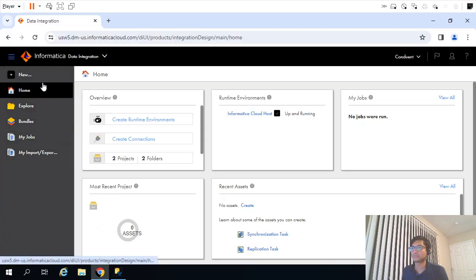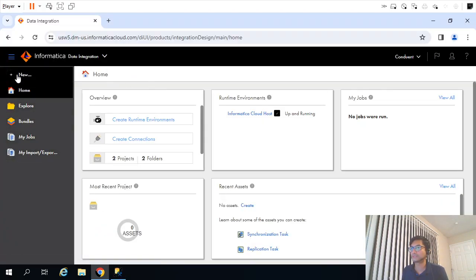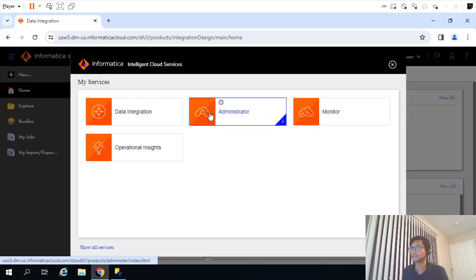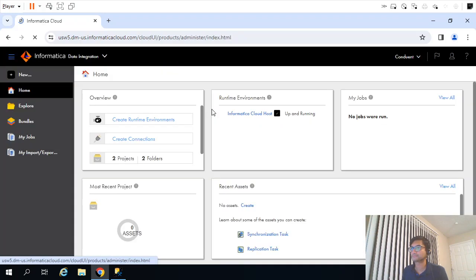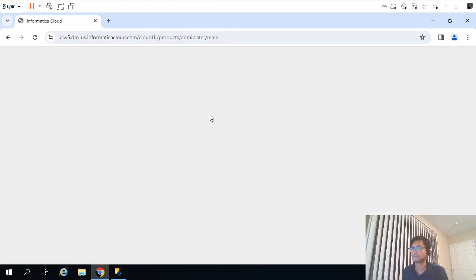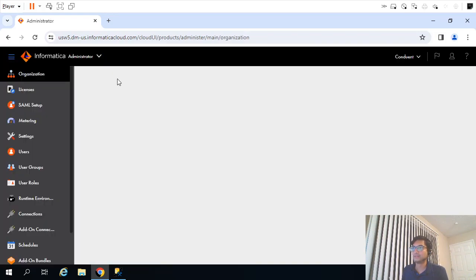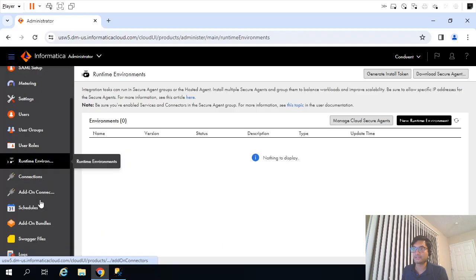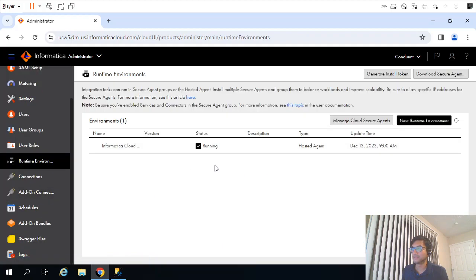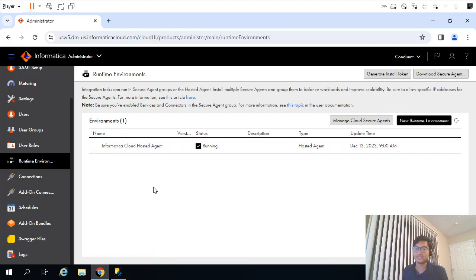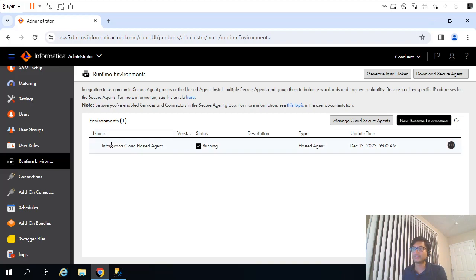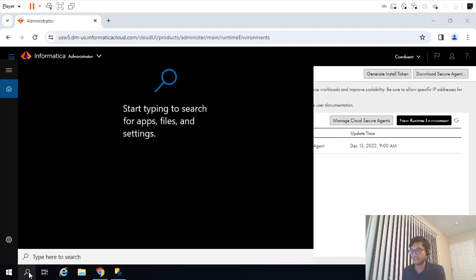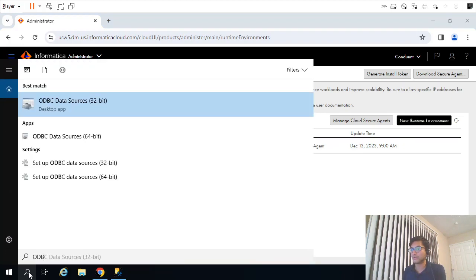Let me go back to the administration part. At the left-hand panel, you will see Runtime Environment. Now by default, there is a runtime environment here called Informatica Cloud Hosted Agent. The thing is, we need to connect to our local environment. Using this Informatica Cloud Hosted Agent, we really cannot connect to our local environment.